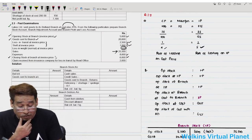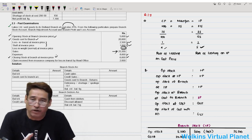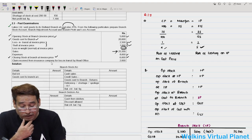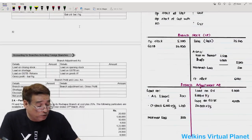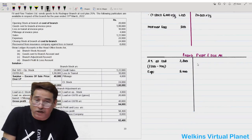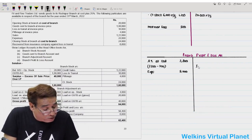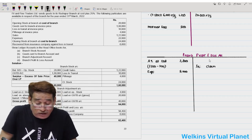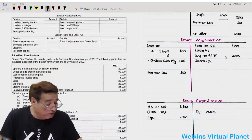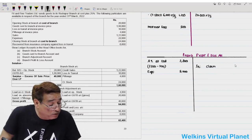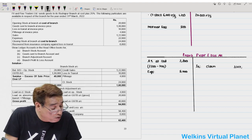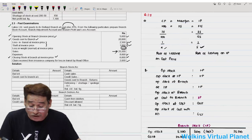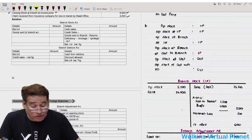Closing stock at branch at invoice price confirms this item is at invoice price, so in this question we did not need to use the rate of loading on cost — every item was at invoice price. Then we have claims received from the insurance company for loss in transit. Insurance claim is credited to the profit and loss account: 2,000.